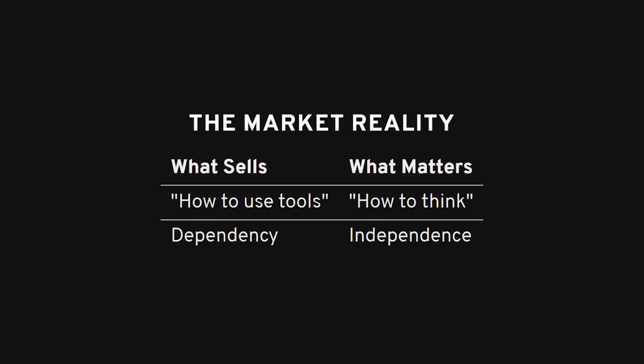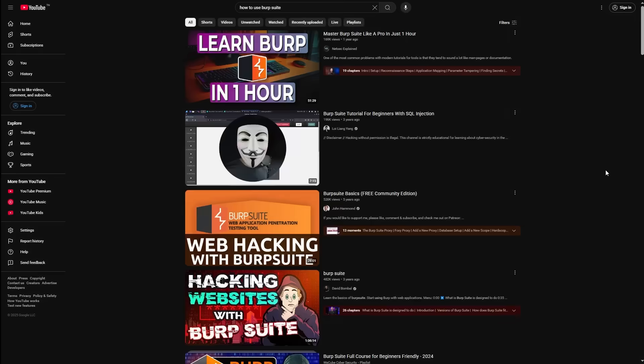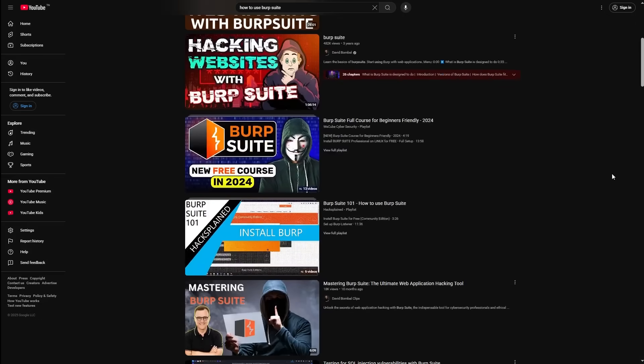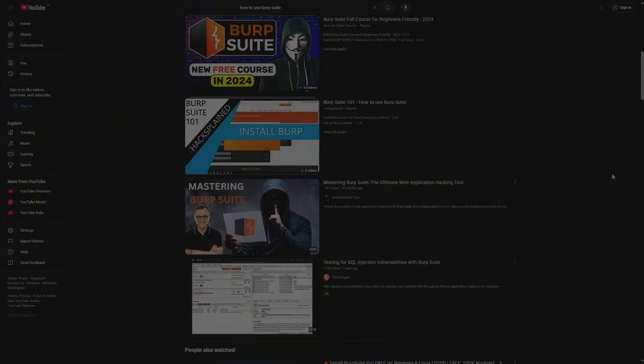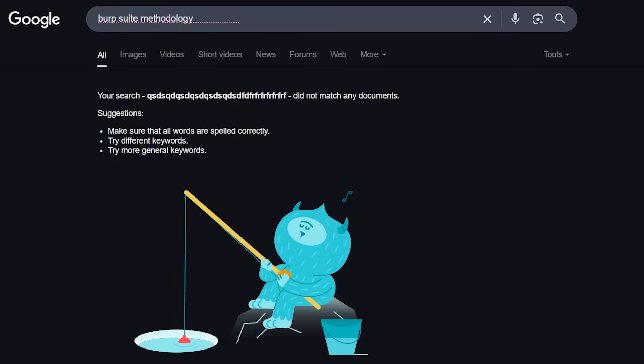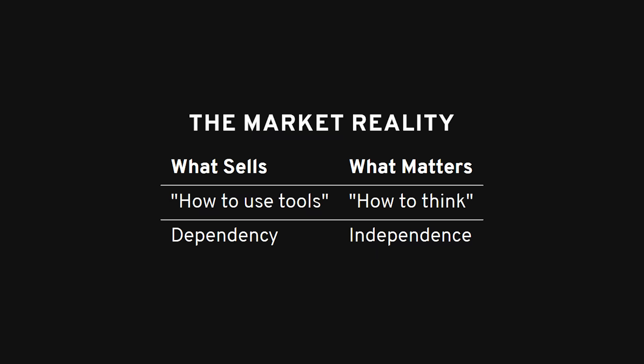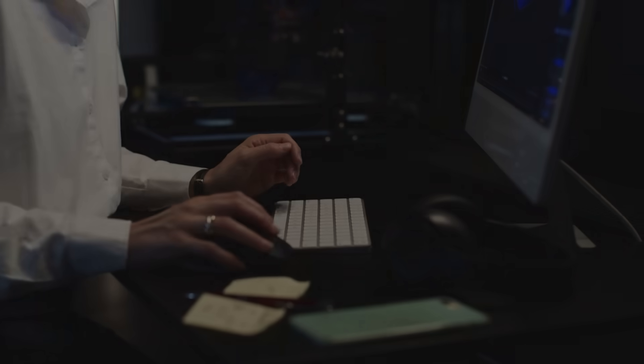And the creators know this. They know that teaching you how to think isn't as marketable as teaching you how to copy. That's why there are 500 tutorials on how to use Burp Suite and almost none on how to develop your own methodology. One sells, the other doesn't. One makes you dependent, the other makes you dangerous.